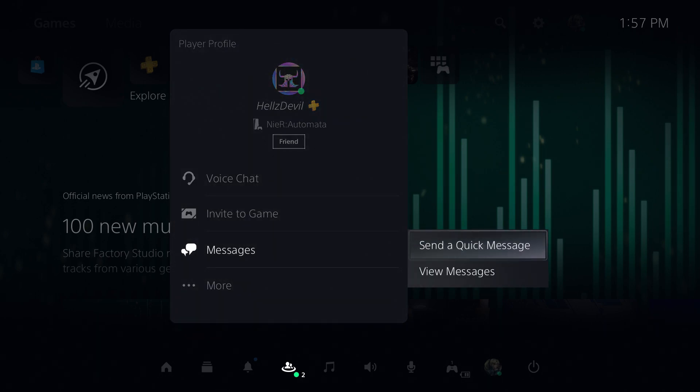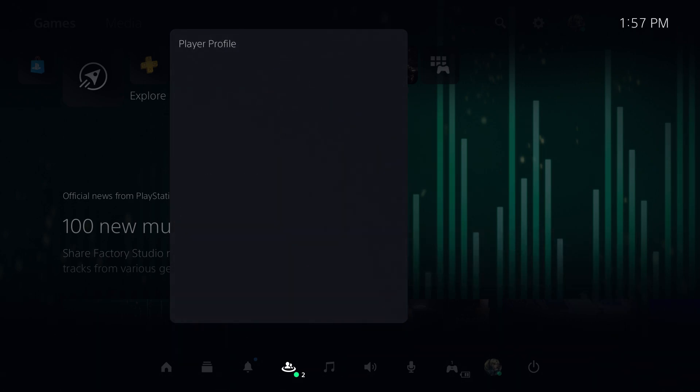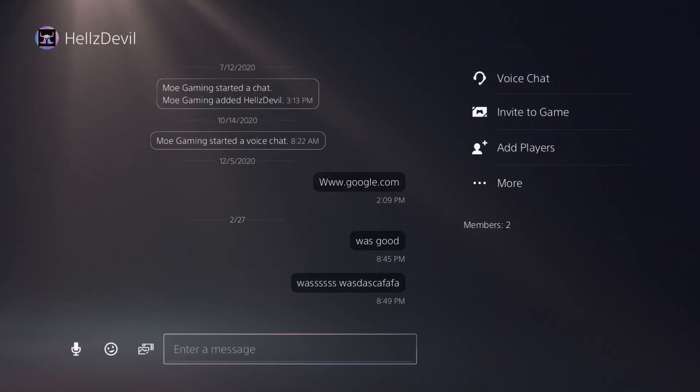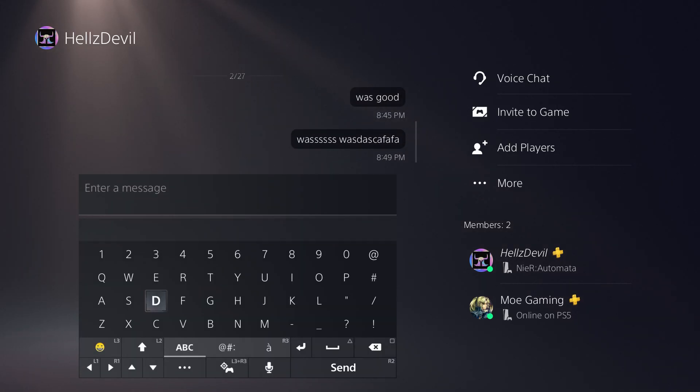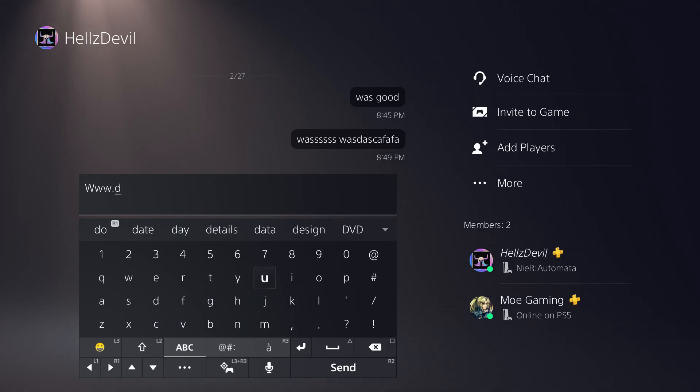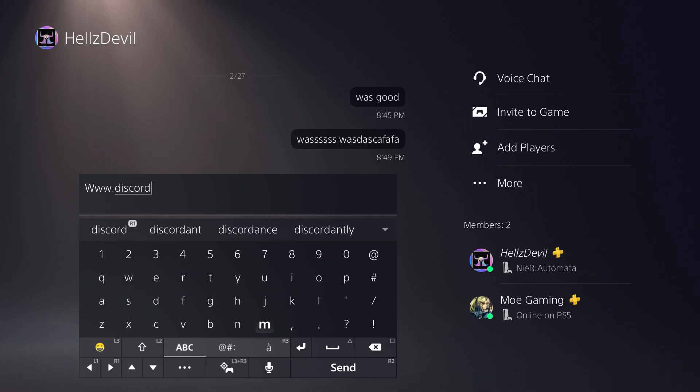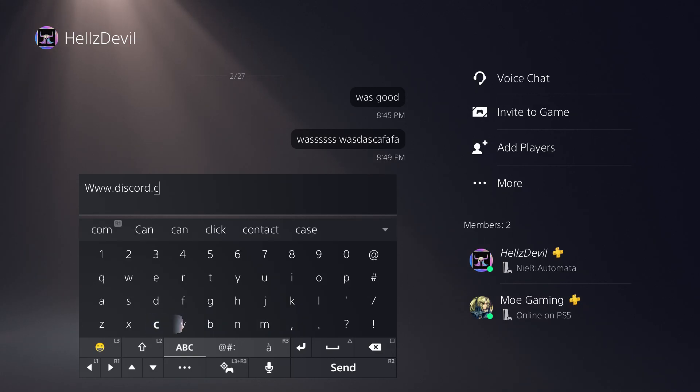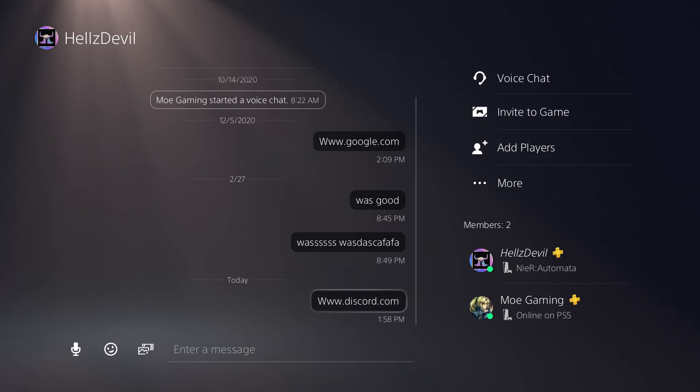And in this message, it's just a quick message. The whole point is we want to just write a message because I've made a video on this before on how to access websites via PlayStation 5 because there is no browser, which I find kind of silly. So we're going to do the workaround to access websites. We're going to do www.discord.com and just send it to him.